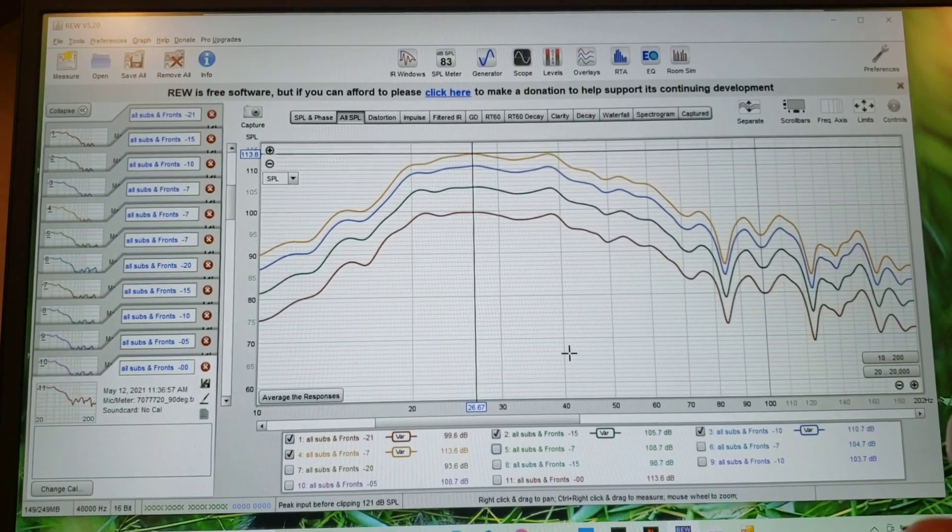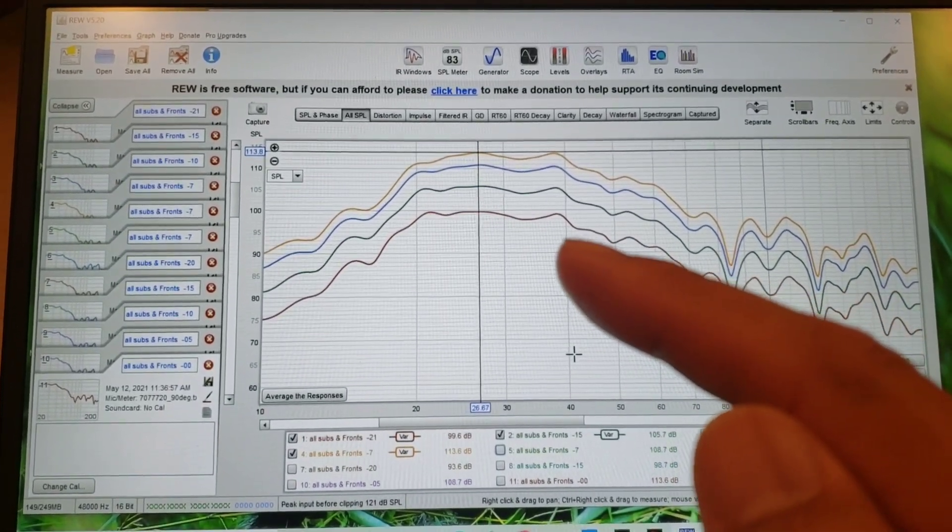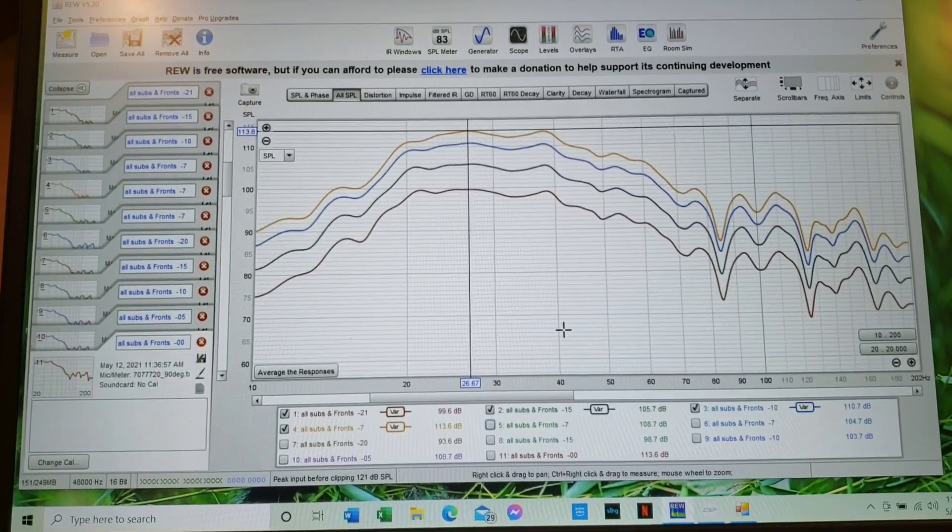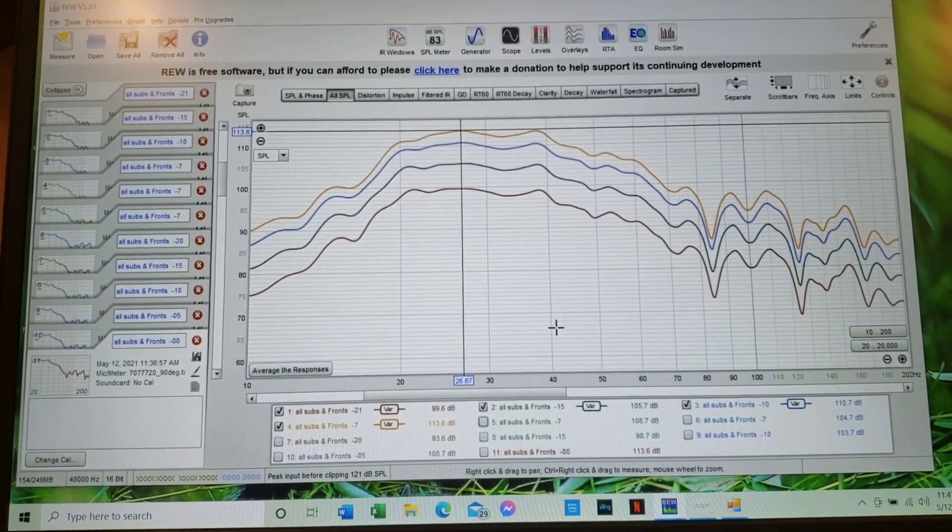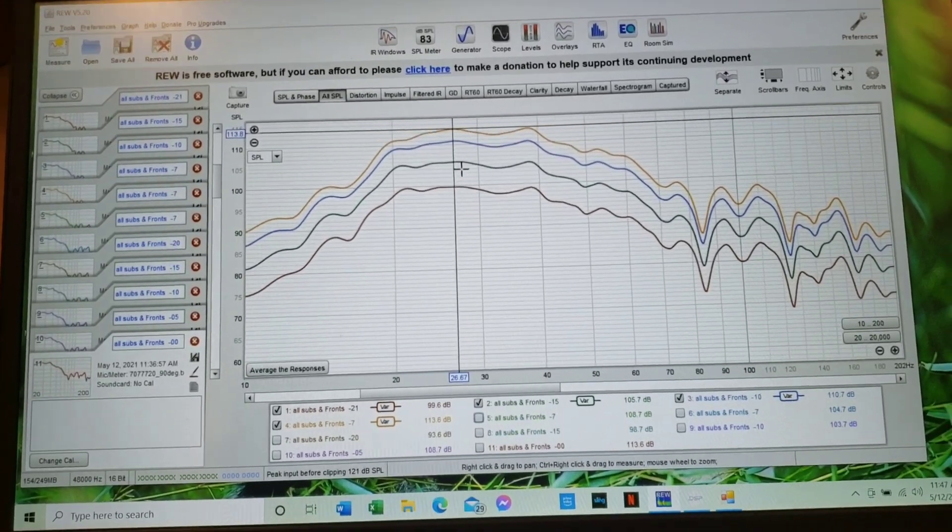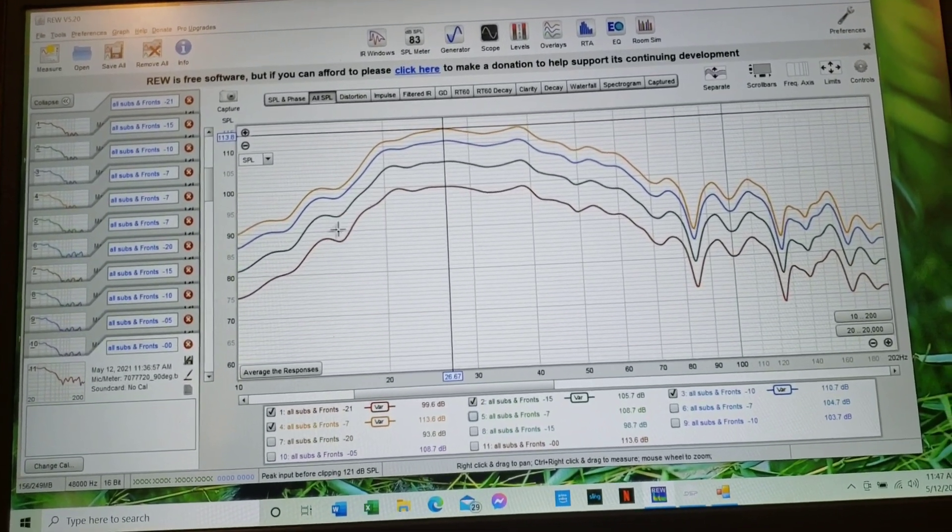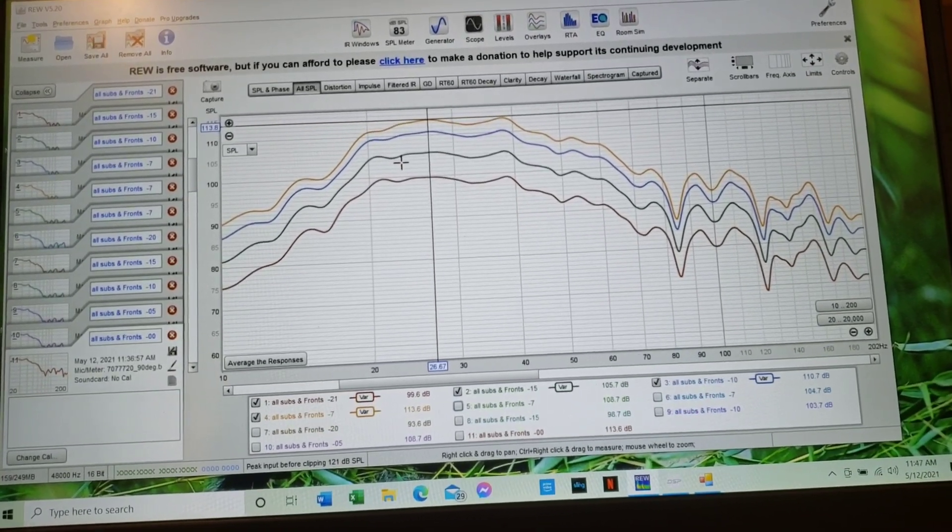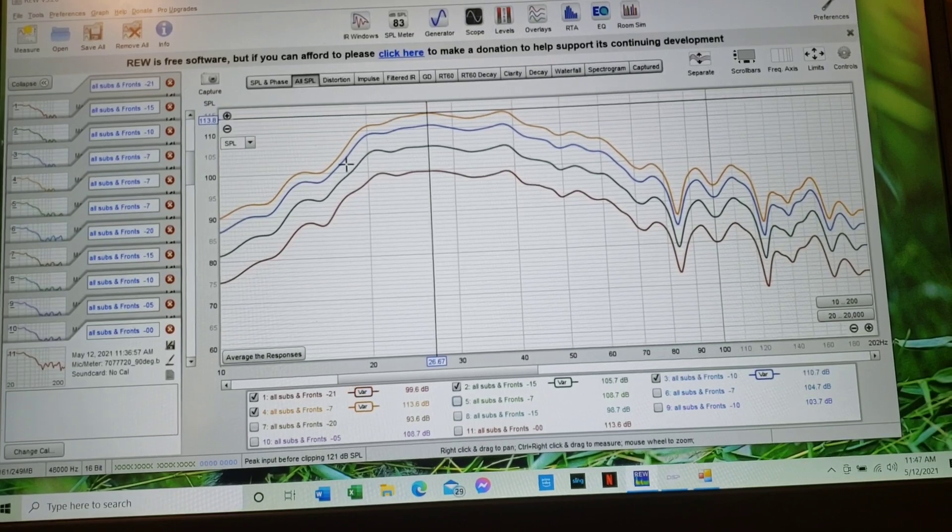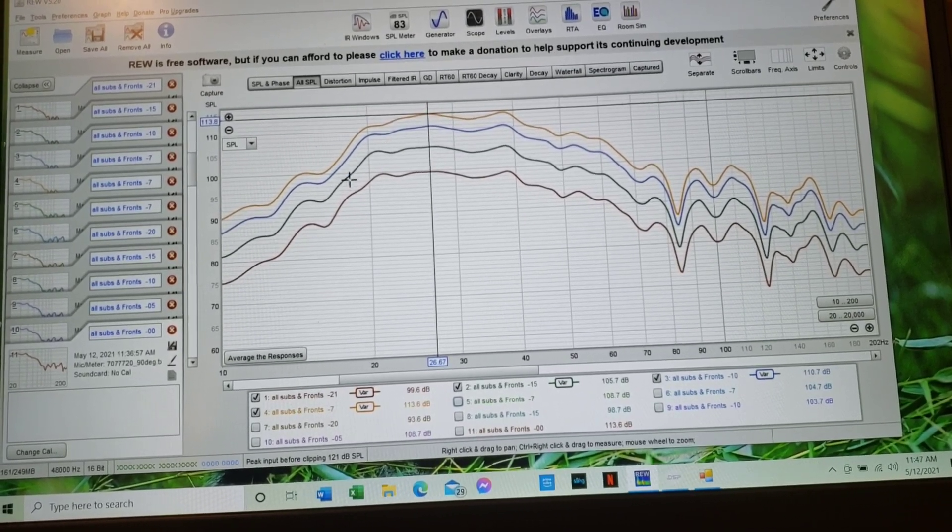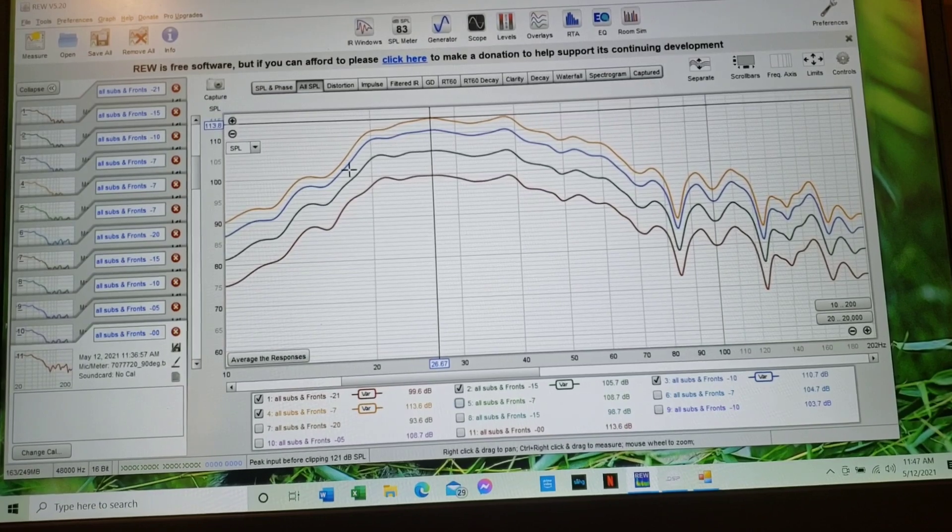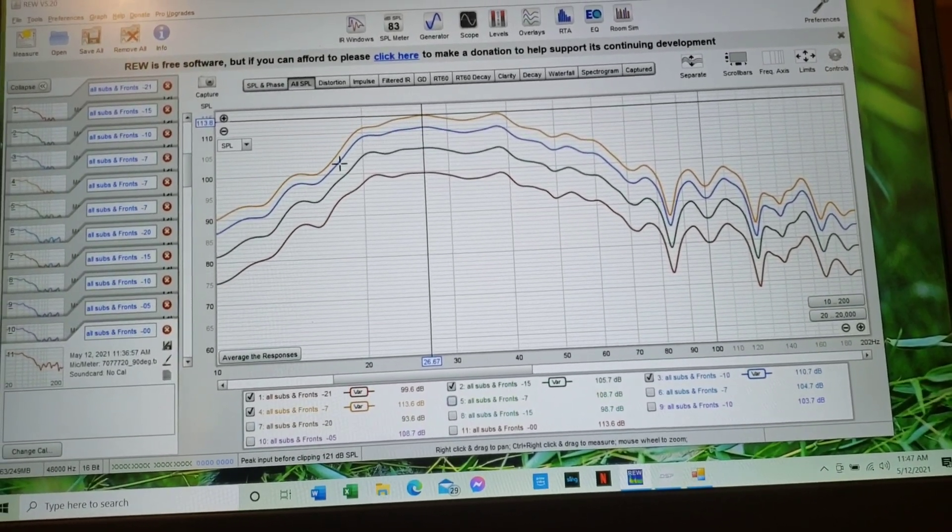Okay, so this bottom red line, that's going to be at negative 21 volume right on the receiver. Cool. And then the green line here is negative 15, all right, looking good. And then the blue line is at negative 10. All right, maybe a little bit of compression from here to here. I see a little bit right here, a little bit.